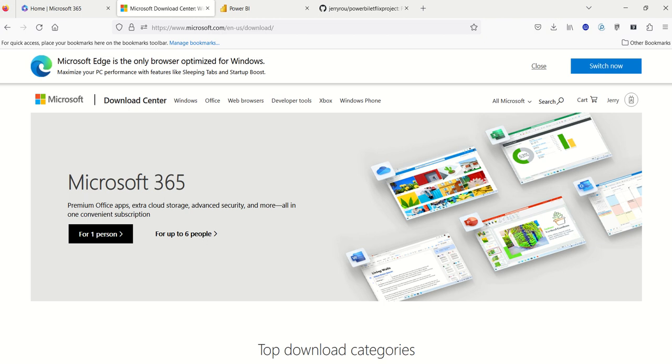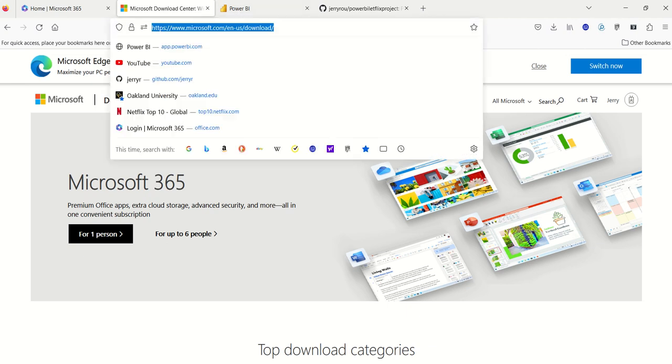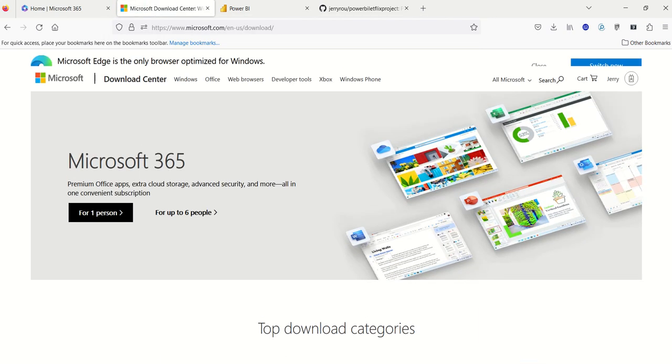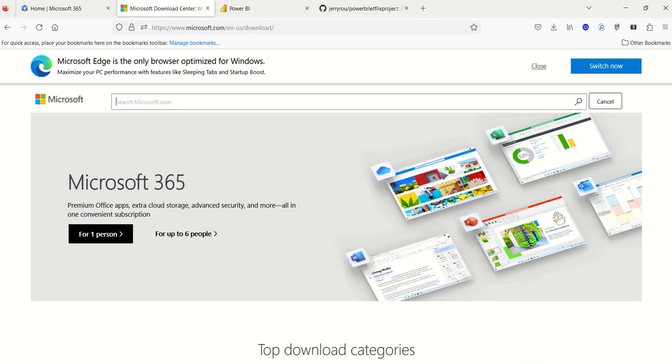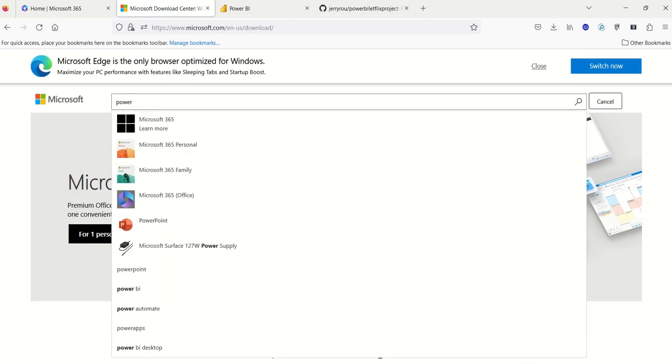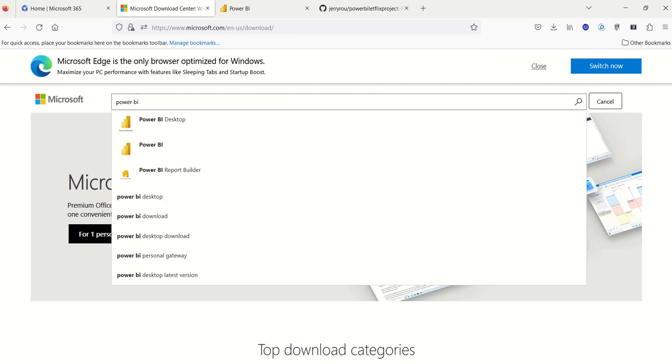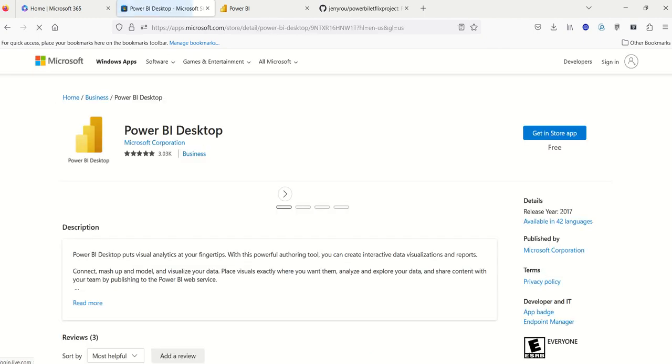We got two choices here. You can actually load Power BI onto your desktop by going to www.microsoft.com/en-us/download. You can go there, and I'm going to go ahead and click on search, Power BI desktop, and then the Microsoft application website will walk you through how to download the application onto your laptop.